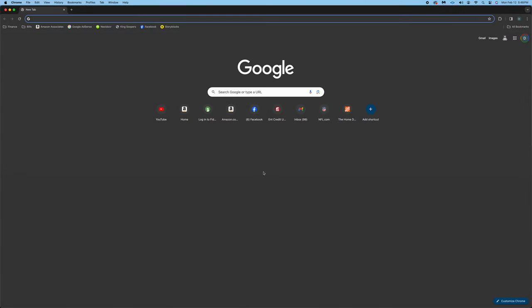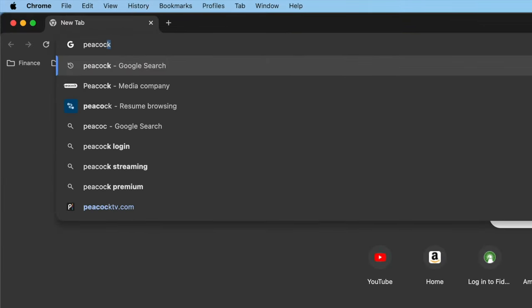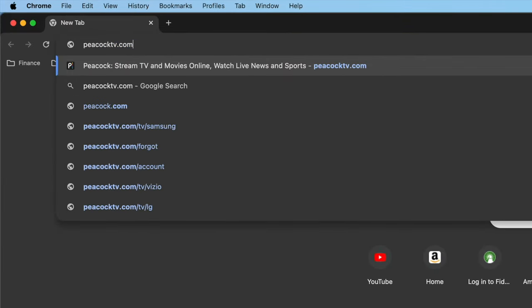To cancel your Peacock subscription, first, launch a web browser of your choice on your computer, and then navigate to PeacockTV.com.